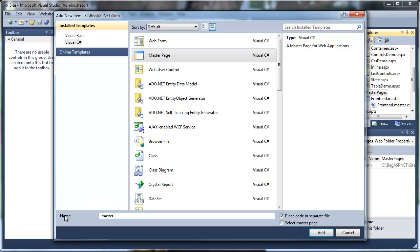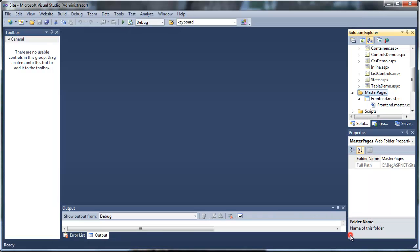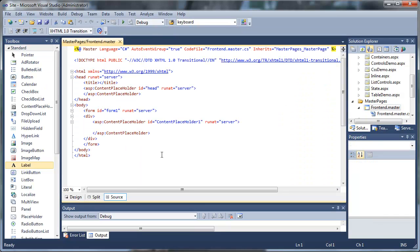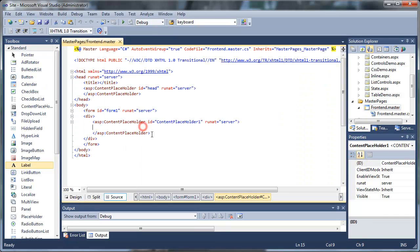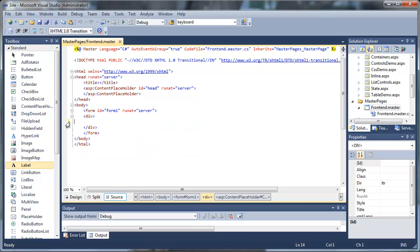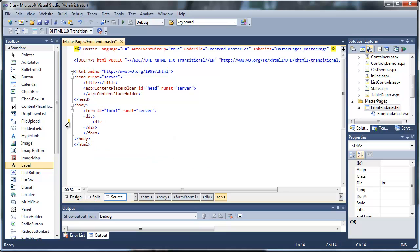Again, for this demo, I will be using Visual C Sharp. Go ahead and double click on frontend master, and between your div tags, you'll see your placeholder. Just go ahead and delete that and start with a new div tag.